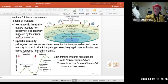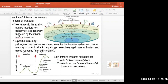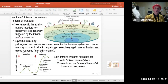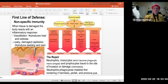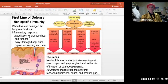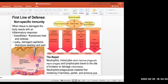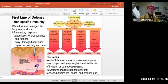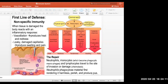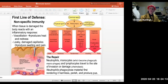Non-specific immunity includes the inflammatory response. The first line is the skin. If a pathogen enters the body, the inflammatory response helps get rid of it. This involves vasodilation — blood vessels in the affected area get more dilated and bring more blood to the area, causing swelling, heat, redness, and the leaking out of white blood cells.